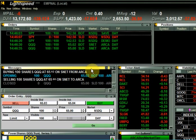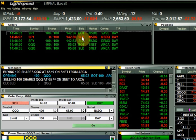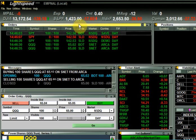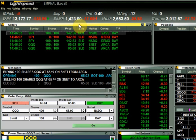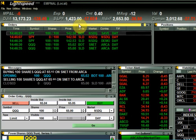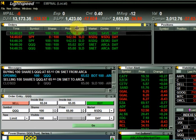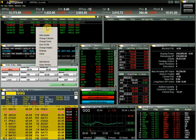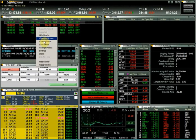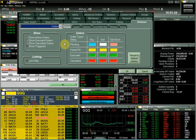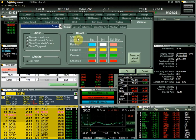Above the messages window we have the orders window. This window shows your orders and can be filtered to show pending, executed, and canceled orders. You can also customize the colors of your orders based on order type and status from the orders configuration settings. You can access this by right-clicking and choosing change display. Here you see the default colors for orders based on order type and order status.